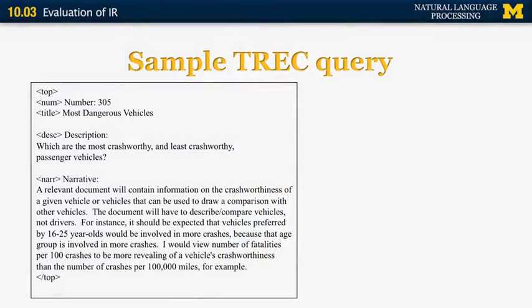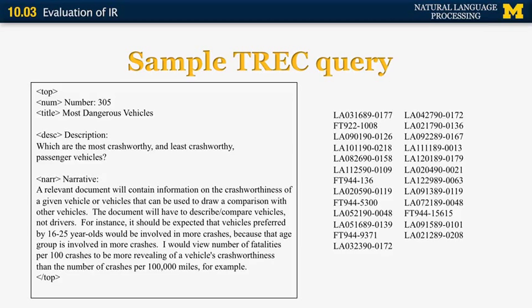The next slide shows a sample TREC query. TREC is the Text Retrieval Evaluation Conference, organized annually by the National Institute of Standards and Technology in the United States. It provides systems with a collection of documents and a collection of queries that have three sections: the title, the description, and the narrative. For this example, the title is 'Most Dangerous Vehicles,' the description is 'which are the most crash-worthy and least crash-worthy passenger vehicles,' and then there's a narrative. Systems participating in this evaluation use one, two, or all three fields and return the most relevant documents. The IDs shown represent documents considered relevant to the query by human annotators.